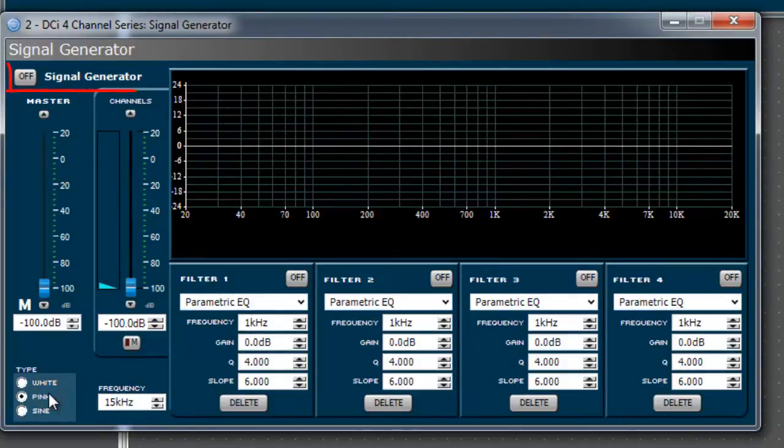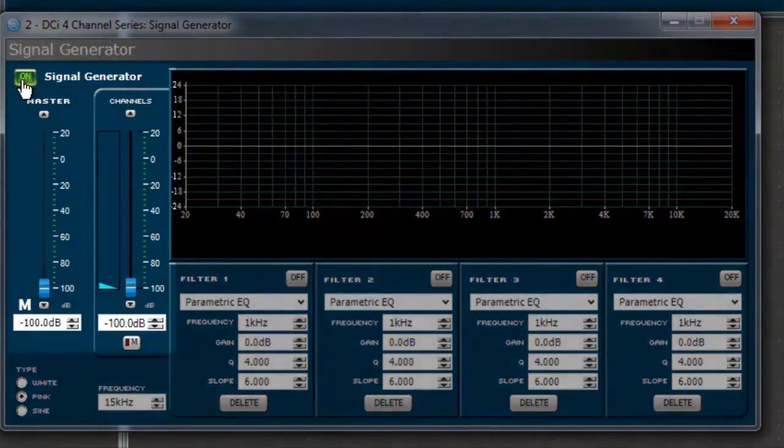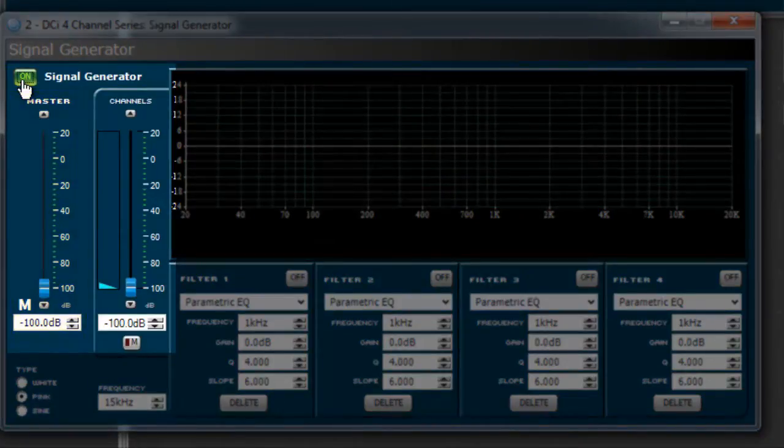Next, turn the signal generator on by clicking the on-off button at the top. There are two different sets of gain faders for the signal generator. The first is the master fader, which feeds into the second, the channel faders.